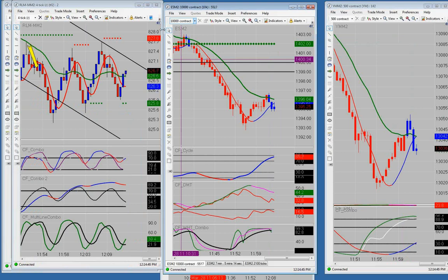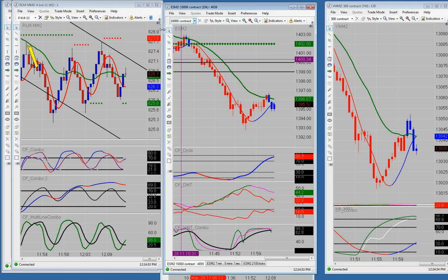We didn't take any ES trades. I'll show you where they would have set up in a few minutes, but I was really trading the Russell mostly this morning and I'll go through all those trades.